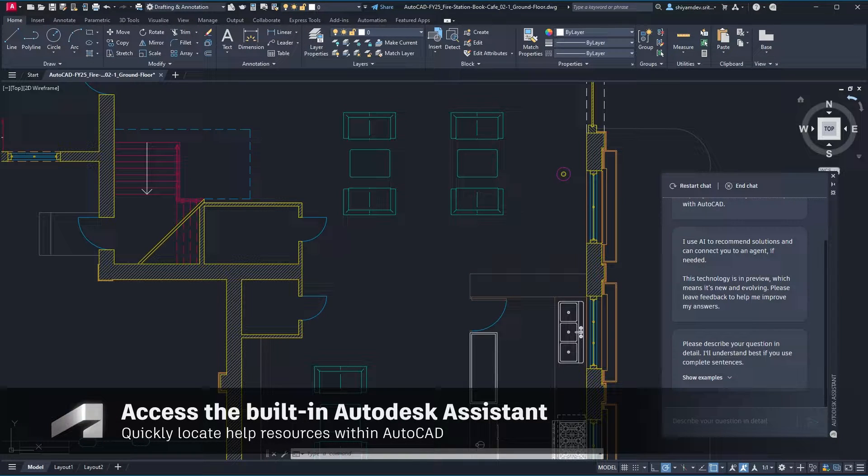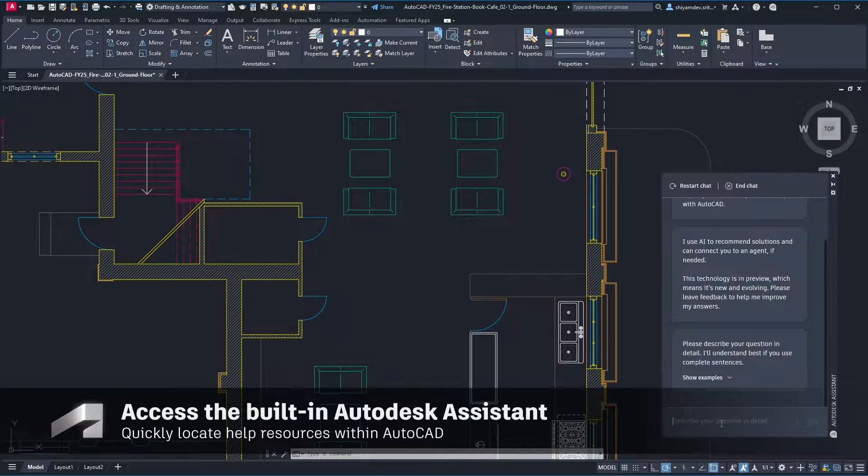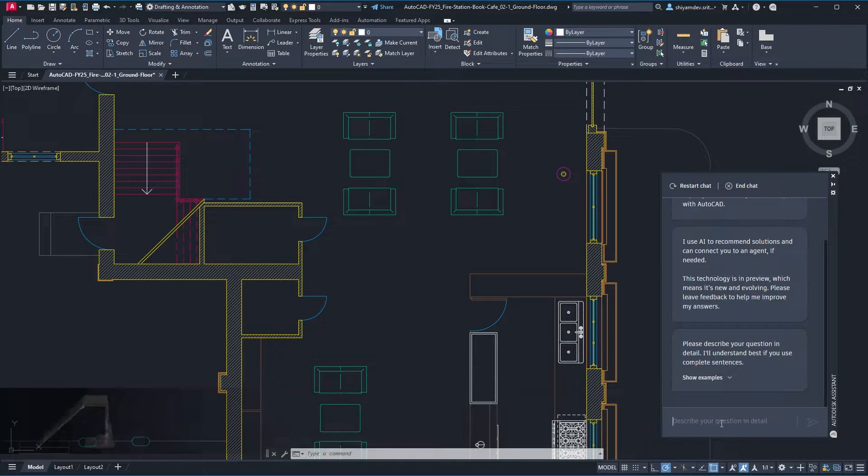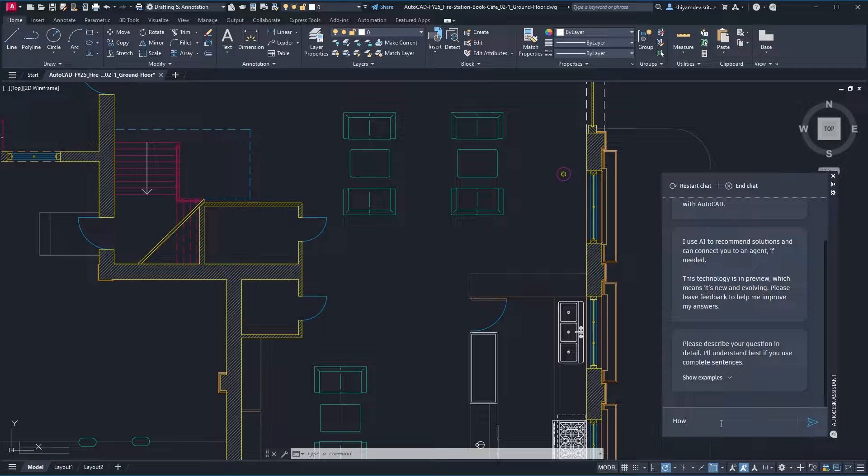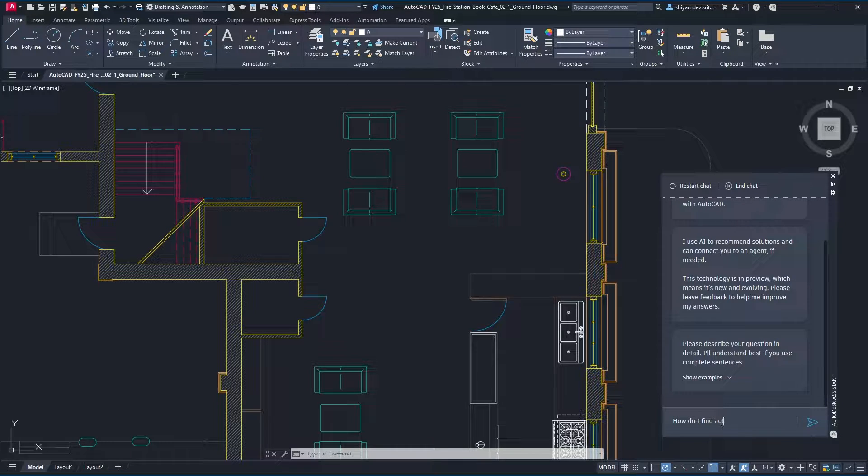Use the Autodesk Assistant to help with design tasks, learn about new features, and troubleshoot design challenges without leaving the workspace.